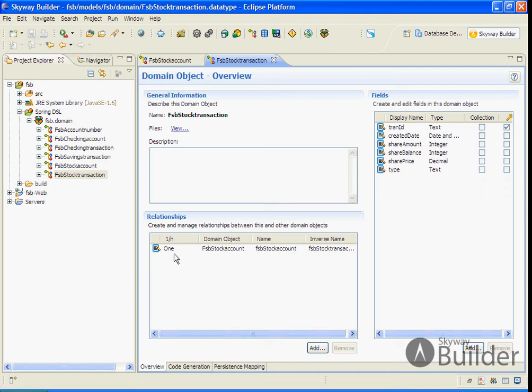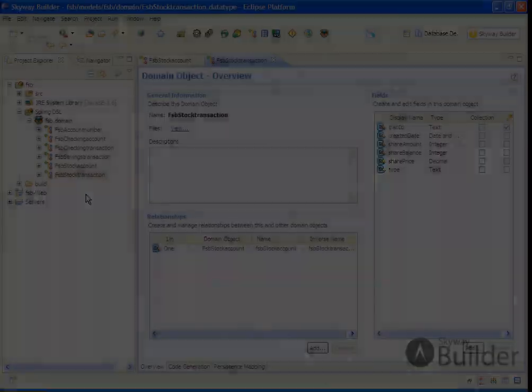At this point, we're ready to go ahead and model our DAO, service, and web layers with the imported domain objects.